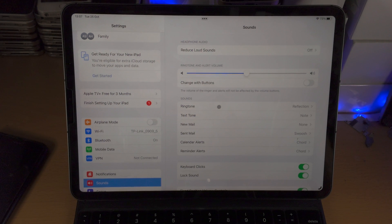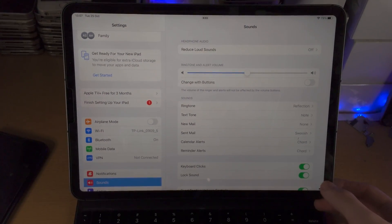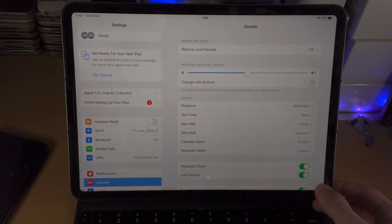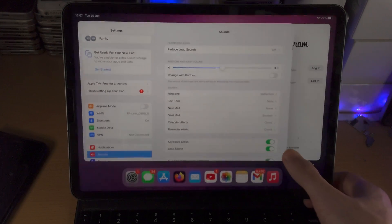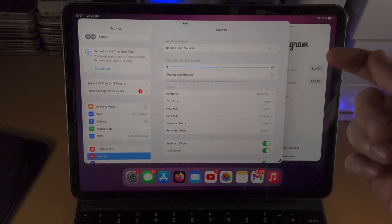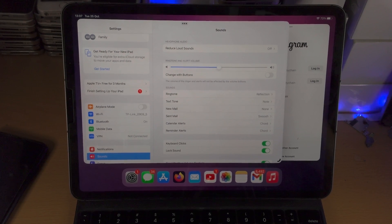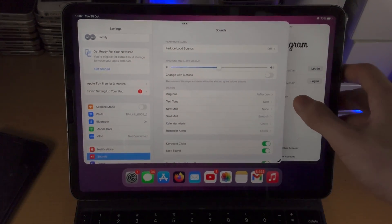The second way is where this little white or black curve is — you just slide up and to the left a little bit and then release. Once you've done either of those two things, you can see we're now in the multitasking view.